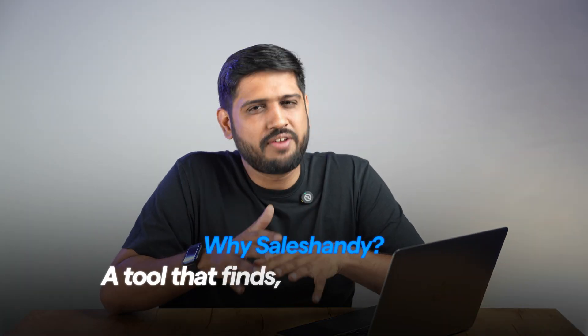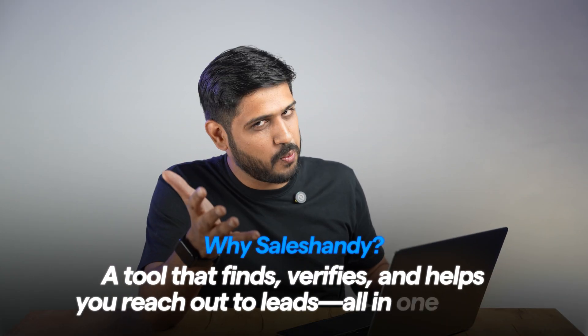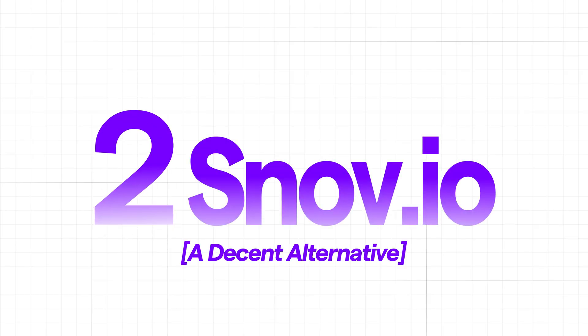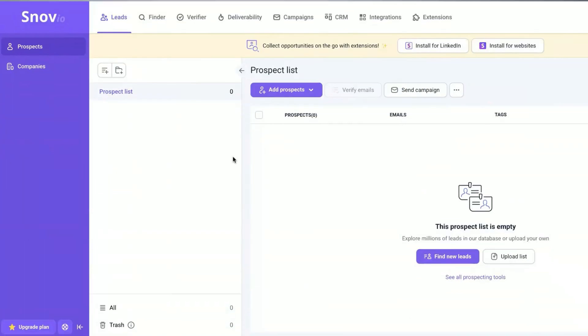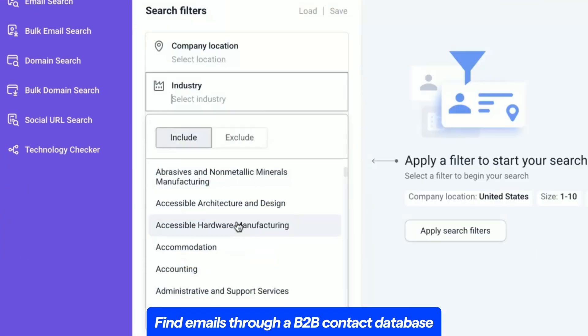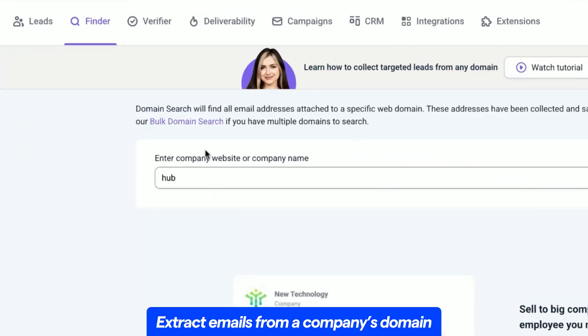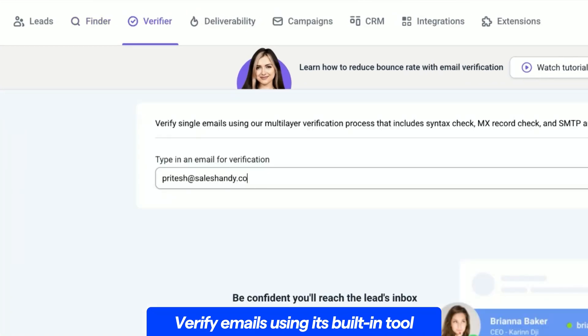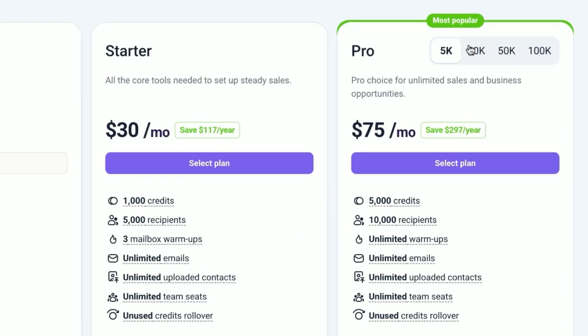If you want a tool that finds, verifies, and helps you reach out to leads all in one place, SalesHandy is a clear winner. Moving on to the second tool: Snov.io is a sales automation platform that also has email extraction capabilities. It lets you find emails through a B2B contact database, extract emails from a company's domain, and verify them using their built-in tool. It's a solid platform, but here's the downside — it's pretty expensive, so if you're pulling a large volume of emails, the costs add up quickly. That said, if you're also looking for sales automation features, it could be worth considering.